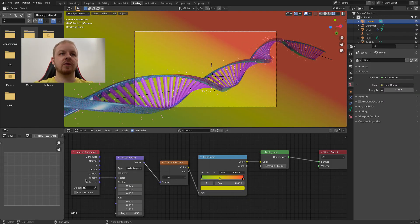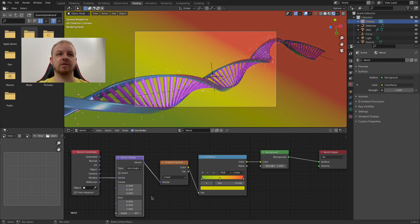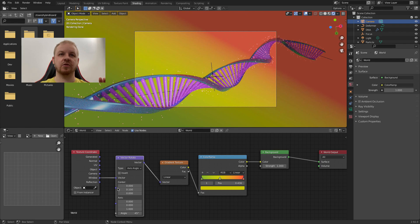By the way I will not go into details about these vectors and mappings, because it is a topic for another video. But basically we just told Blender here to map the 2D image to the texture, to the gradient, to the 3D space.